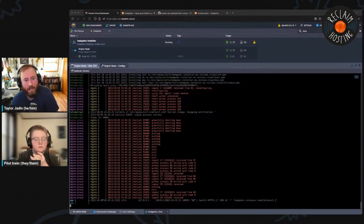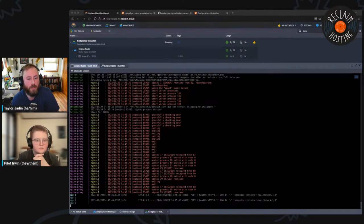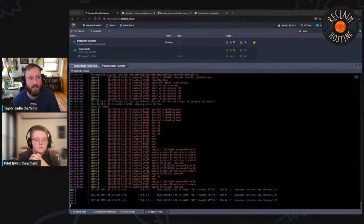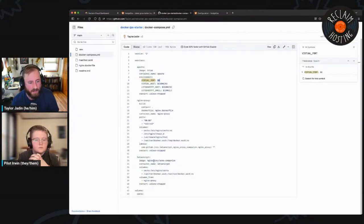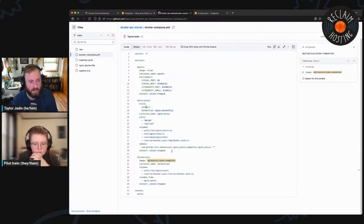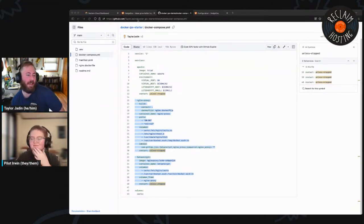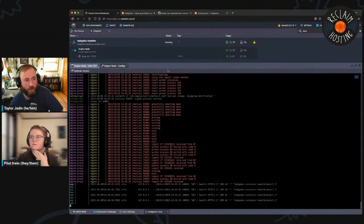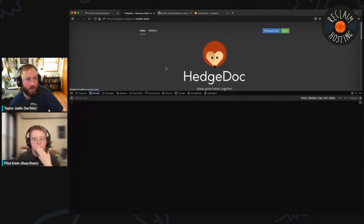This nginx-proxy container and ACME companion are basically magic — they just work and they're beautiful. They handle a lot of the HTTPS automation. Crucially for folks using it, it just sort of works too. If it doesn't have a certificate, it checks, and if it doesn't find one, it'll issue one. It's all automated. This makes my life a lot easier in terms of making these installers.